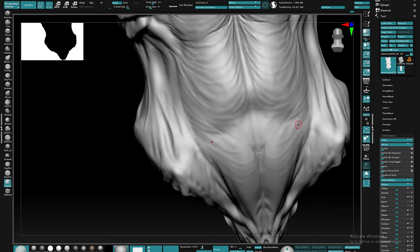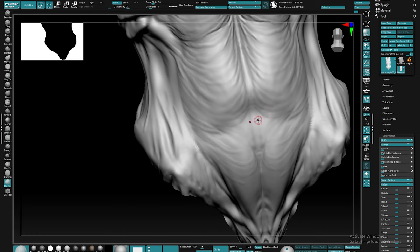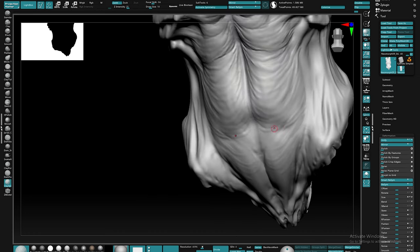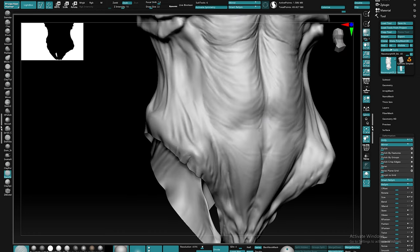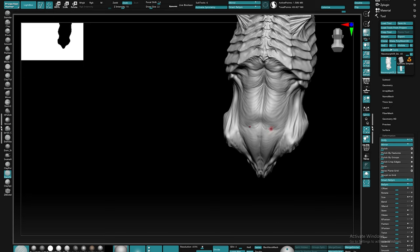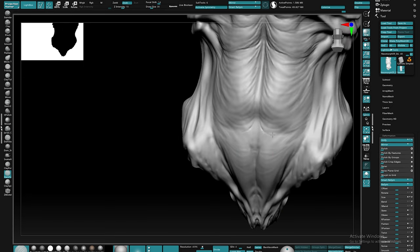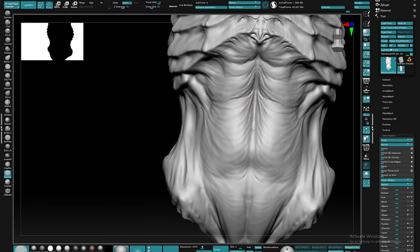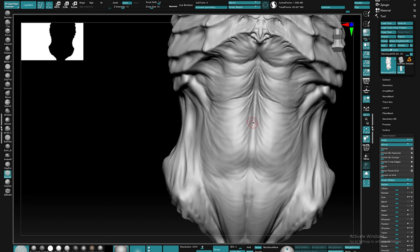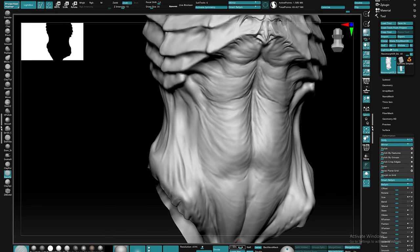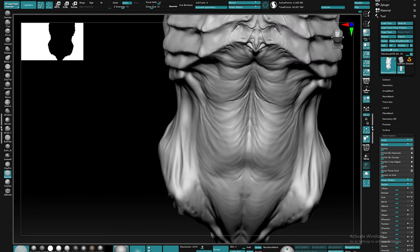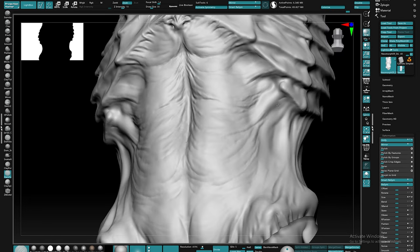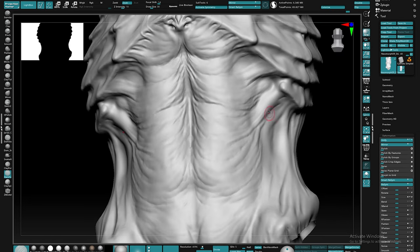One of the most common things that you tend to see with younger artists when applying detail is that they do it at the expense of the forms that exist underneath it. When approaching detail, not every pore or stroke needs to be seen, but just enough to enhance what's underneath it. Also, at this point, I like to use a modified dam standard just to reinforce some of the happy accidents that I have when making my brush strokes.